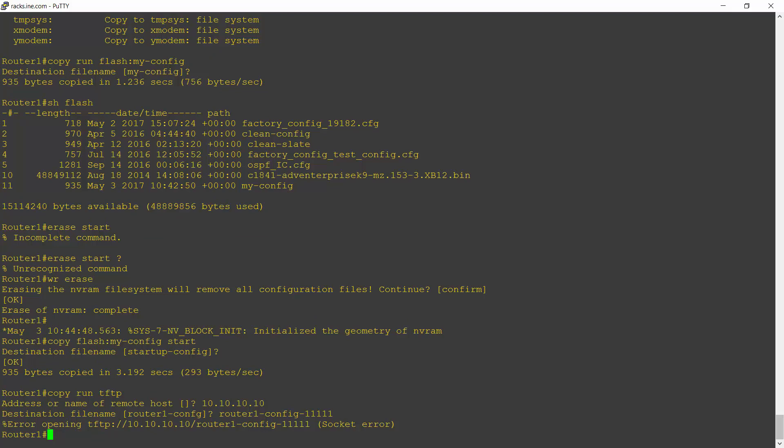And it will then connect to the TFTP server and back up the configuration there as a text file. I'm getting an error message because I don't actually have a TFTP server in the lab here.